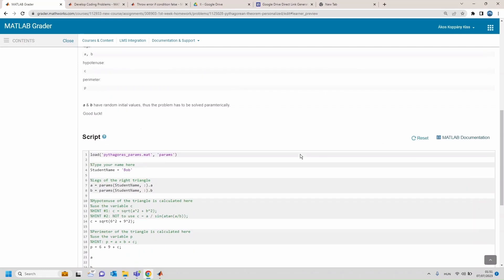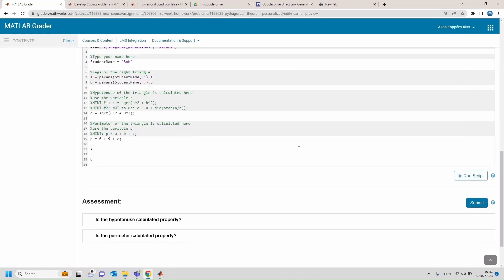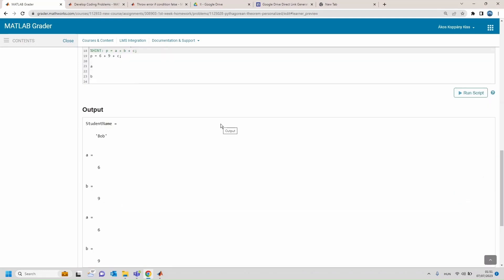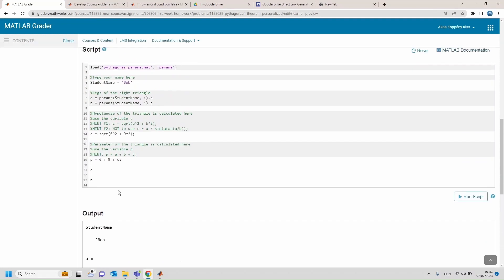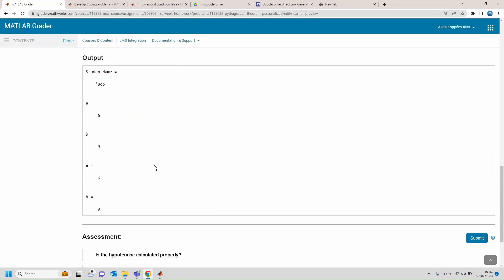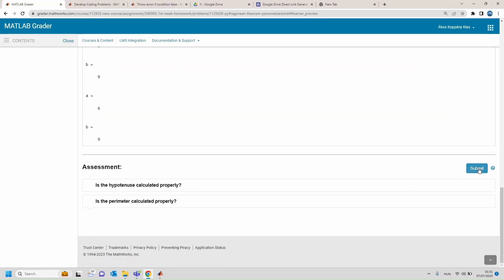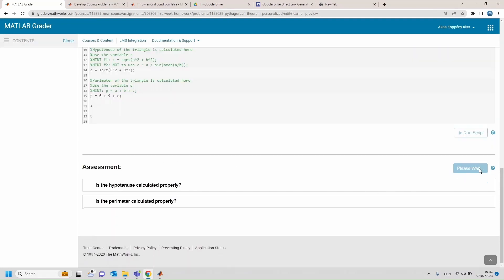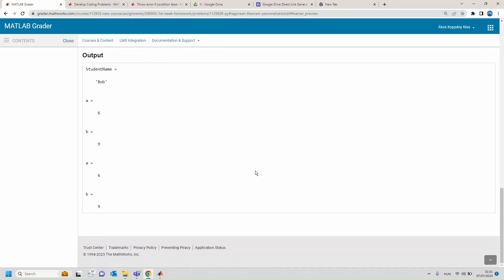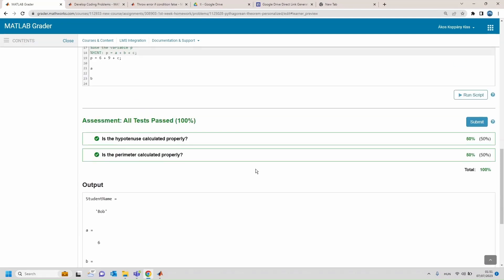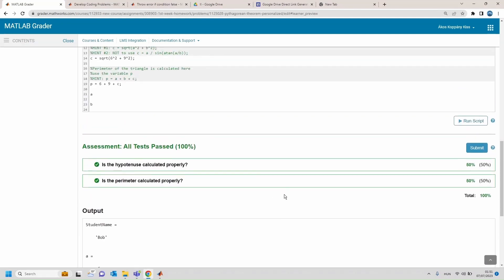Let's go to learner preview and I run the script. Like you see that really the a and b parameters have these values given in the lookup table, and when submitting the solution, yeah it is accepted.